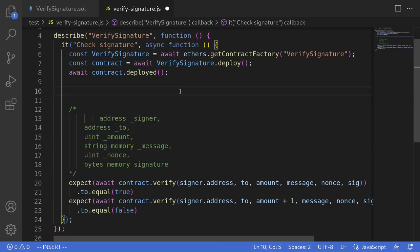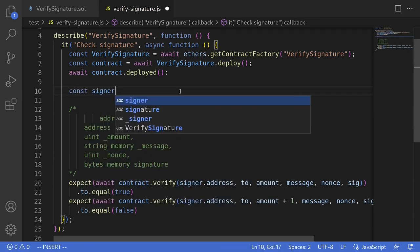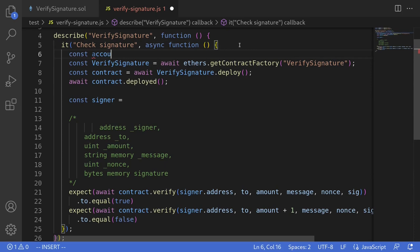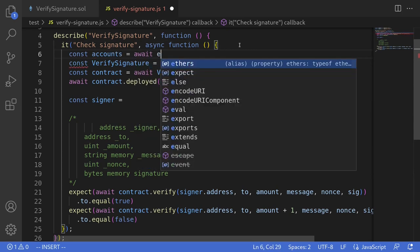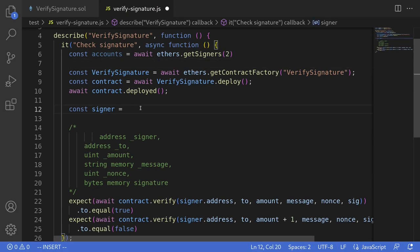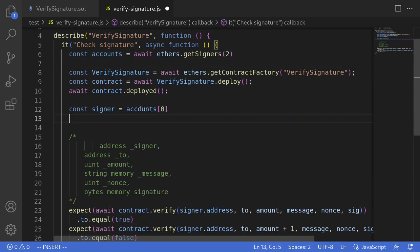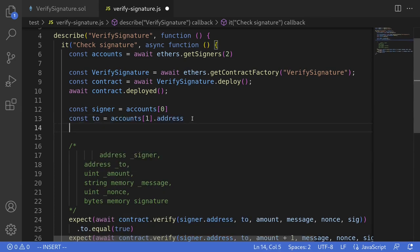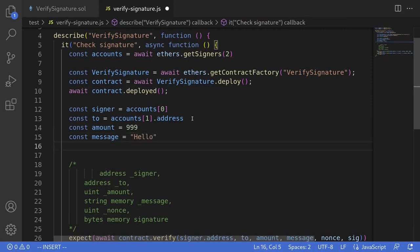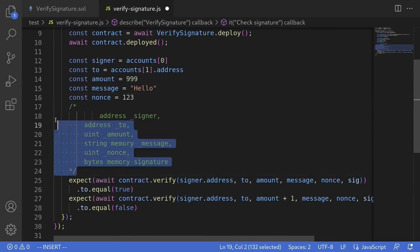Now let's prepare these parameters. We need a signer, so we'll get accounts by typing const accounts = await ethers.getSigners() and assign signer to accounts[0]. The to address will be accounts[1]. Then const amount = 999, const message = 'hello', and const nonce = 123. We now have all the parameters ready.